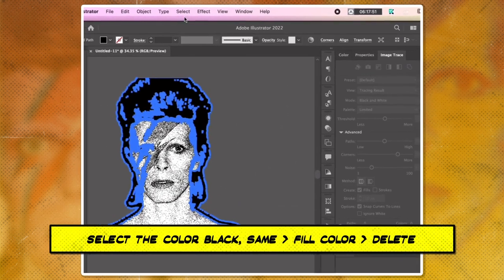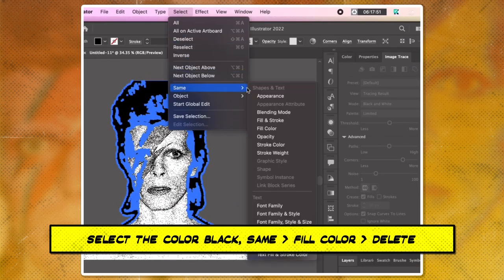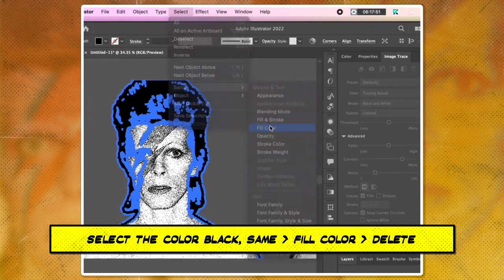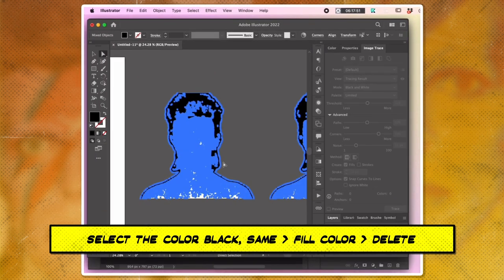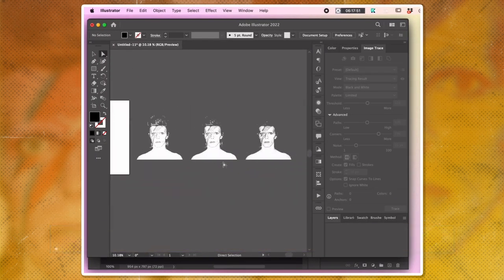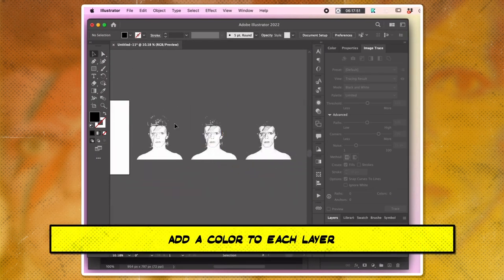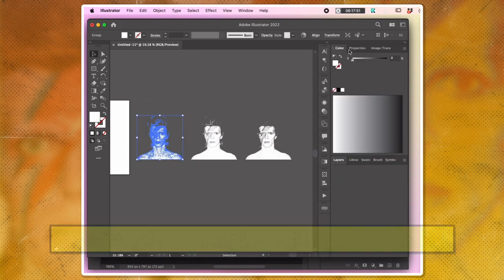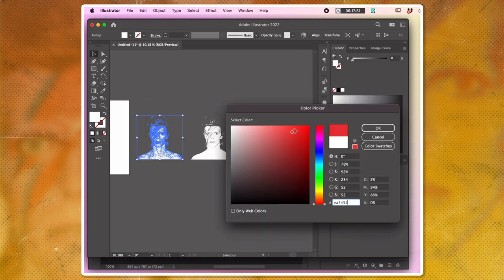Select the color black with the same fill color and delete it. Then add a color to each layer by selecting the desired color from the color palette and applying it to the layer.